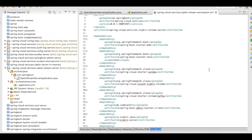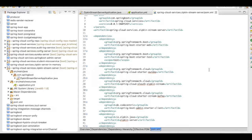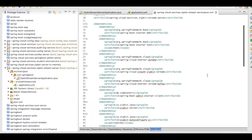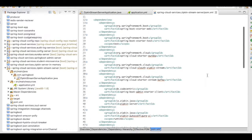We need to include the Zipkin dependencies. We need to include the Sleuth dependencies. We need to include the Kafka stream dependencies. We need to include the Cassandra dependencies. All these dependencies, especially with respect to Zipkin, has to be incorporated in your POM.xml.